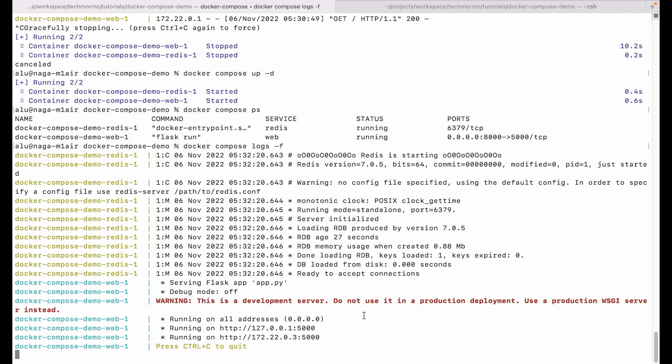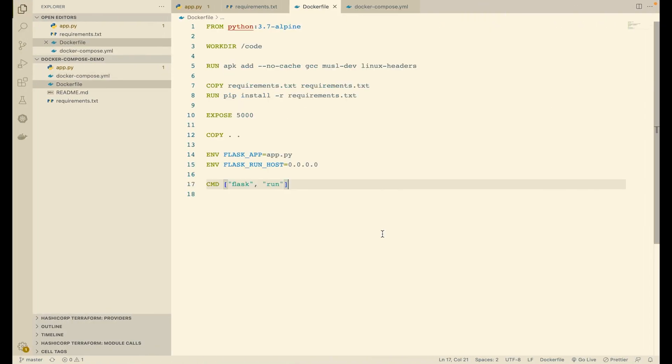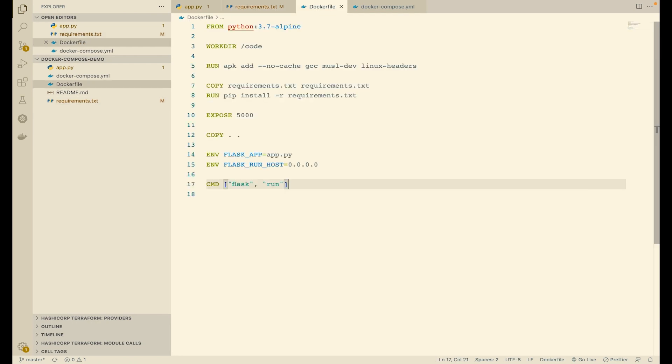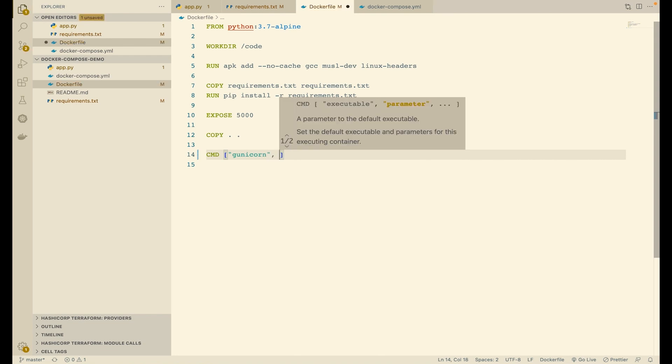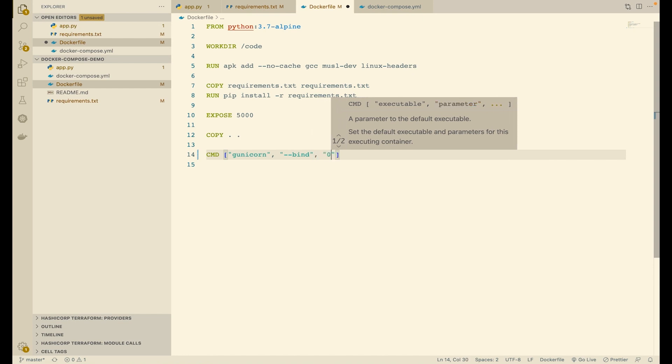So in production, we do not want to use the server we get with flask run. Instead, we want to use a production-ready server like Gunicorn. So first, we will add a dependency to our requirements file called Gunicorn. Then we will modify the Dockerfile to, instead of running flask run, run Gunicorn instead. We will remove the environment variables for Flask as they are not needed anymore. We will specify gunicorn and...